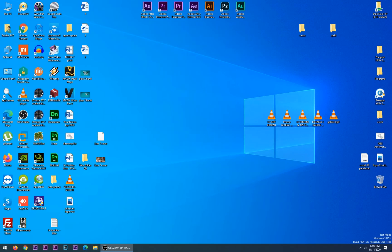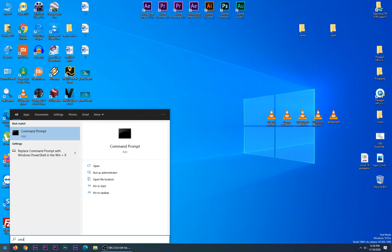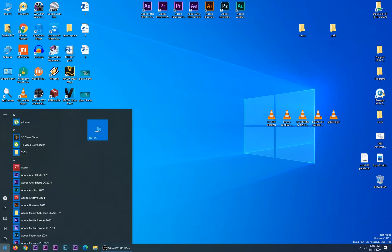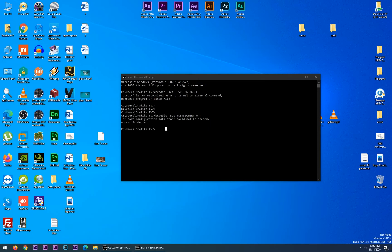Hello my friends, welcome to this video tutorial. Today I will show you how to remove the test mode watermark on Windows 10 Pro. First, go to Start and type cmd, then run it as administrator.